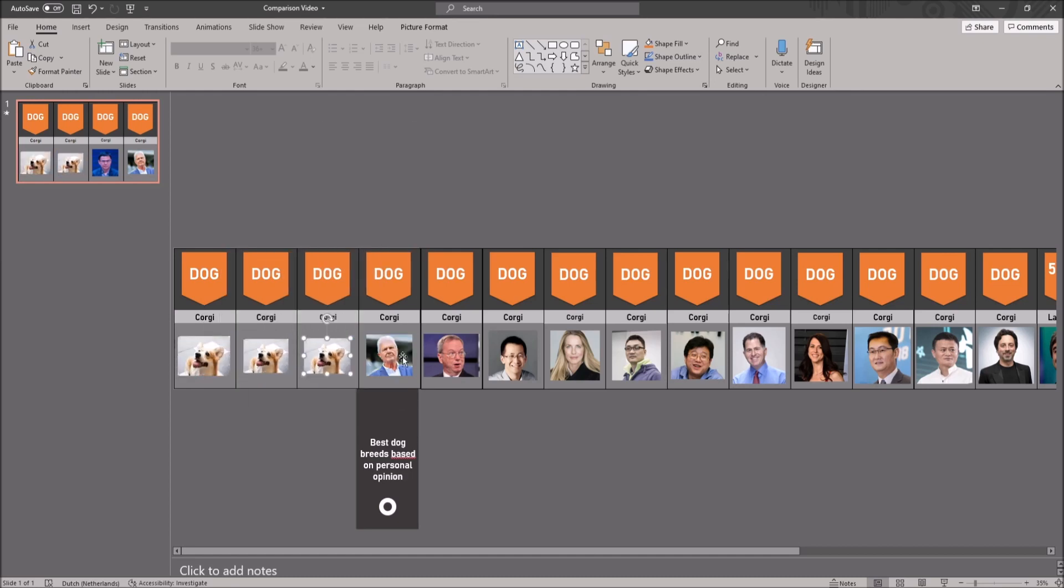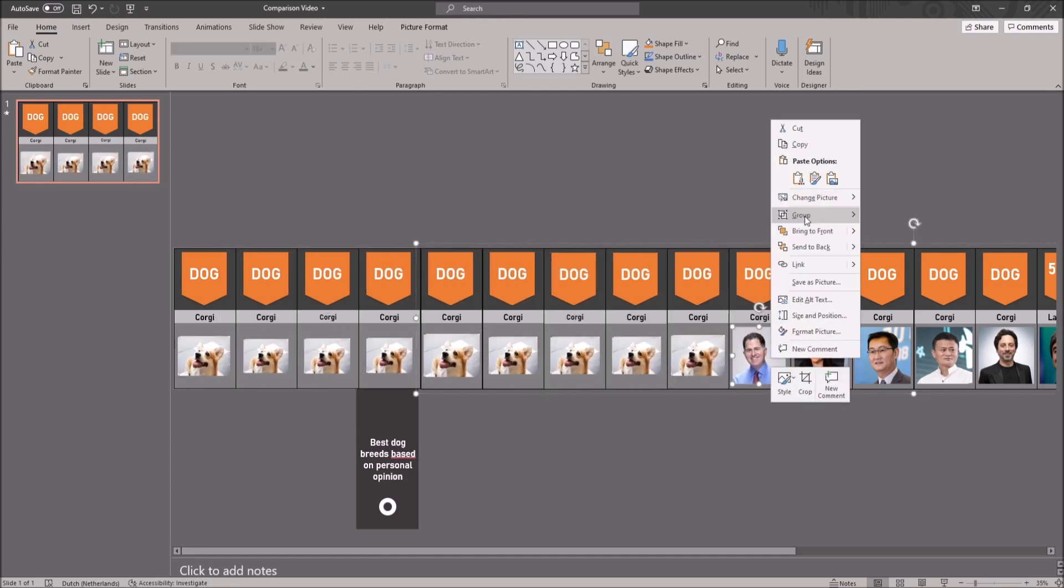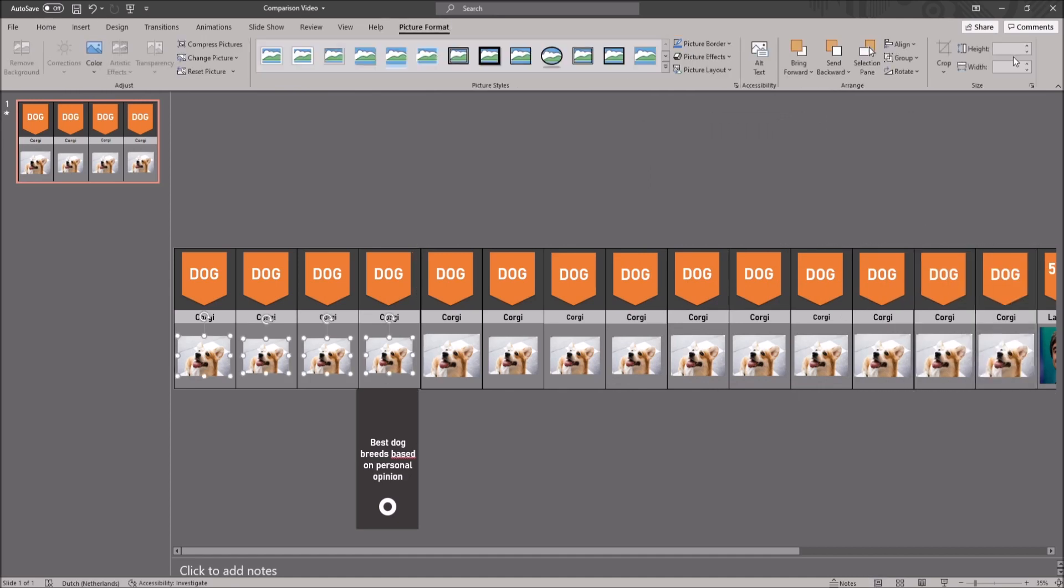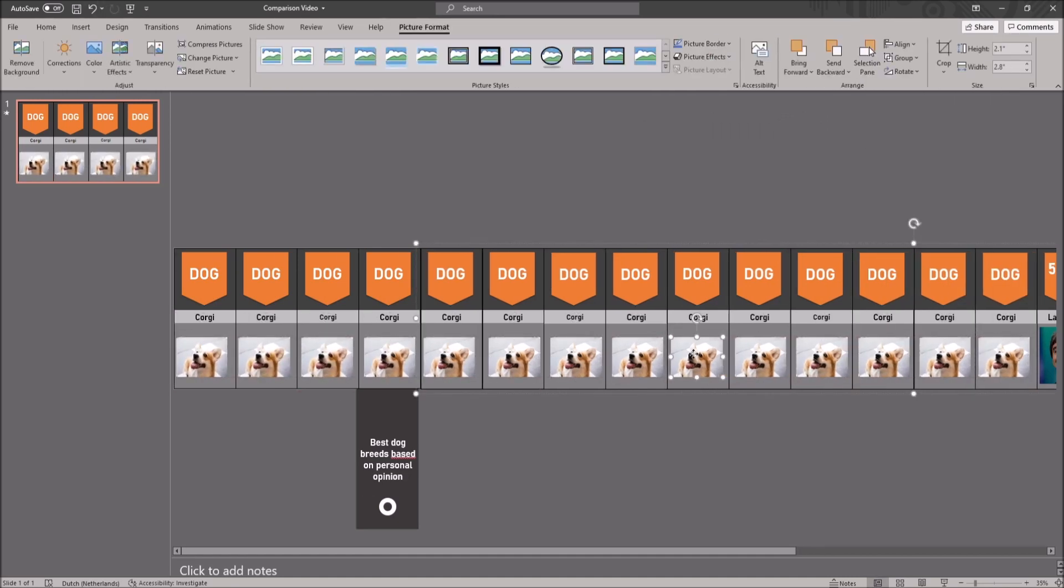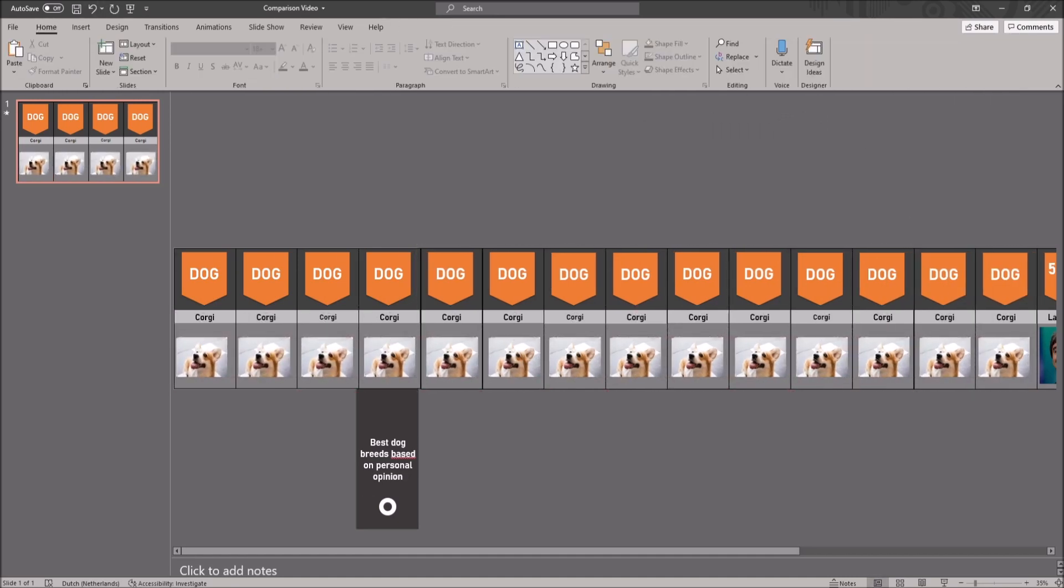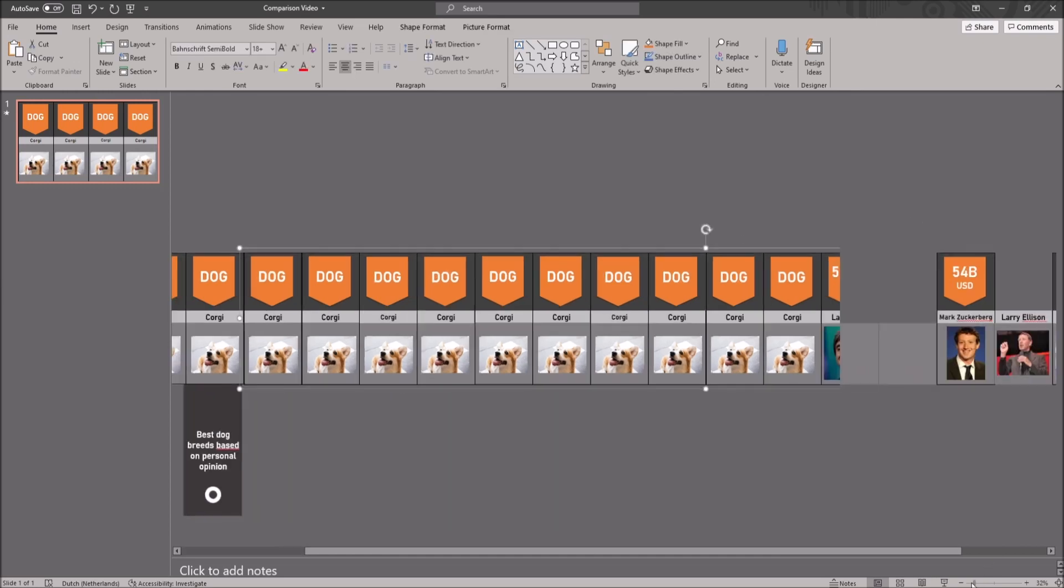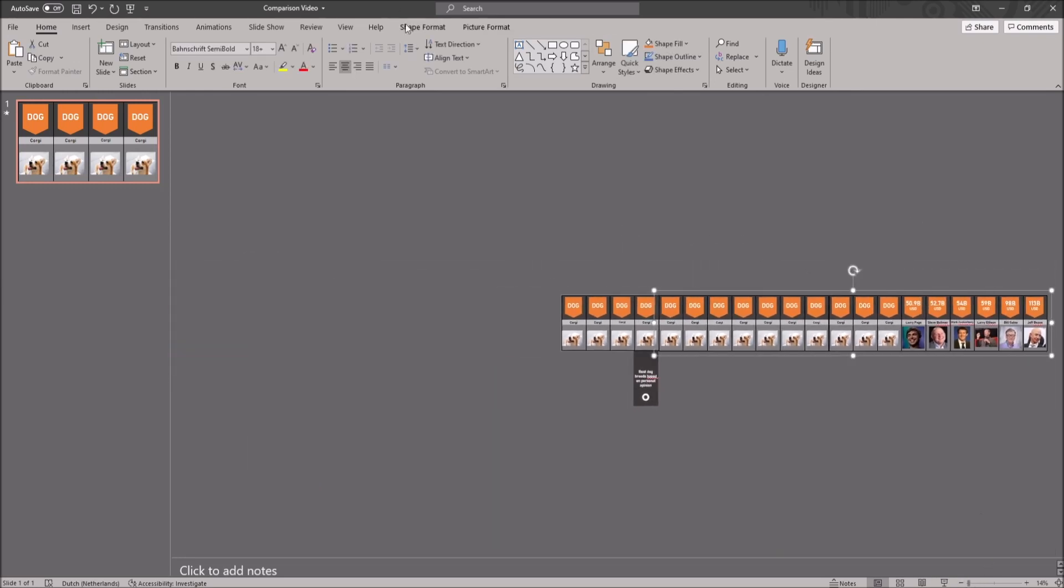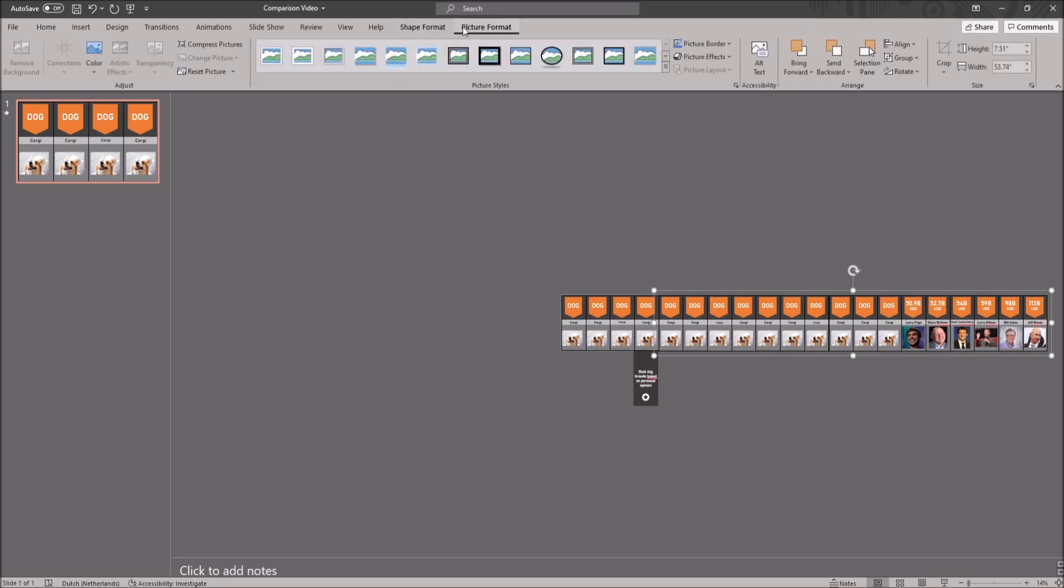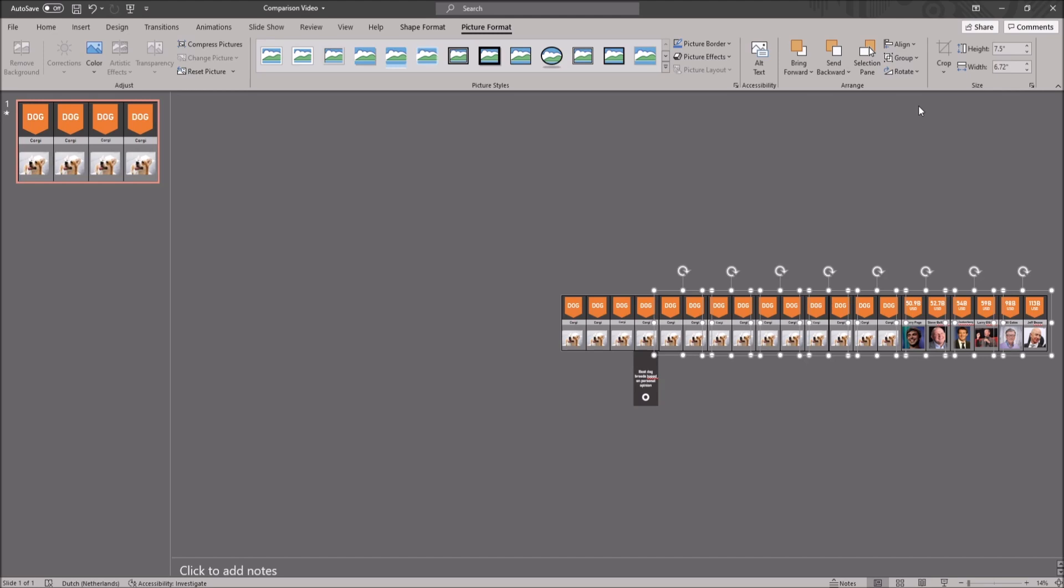By far the most difficult thing for this template is adding more tabs. You do this by ungrouping the last 16 tabs, as the first 4 are animated and should remain untouched. You want to ungroup them by selecting the group, going to picture format in the ribbon and clicking on group. And here you can ungroup them.